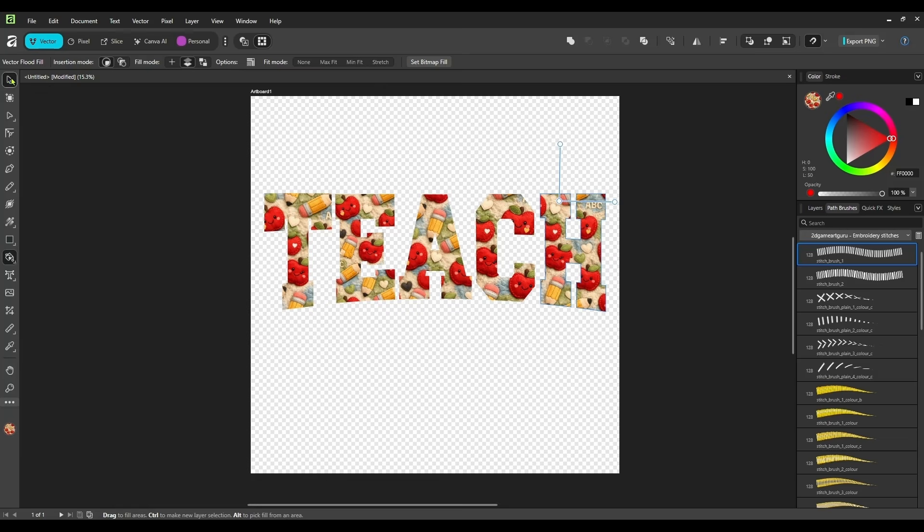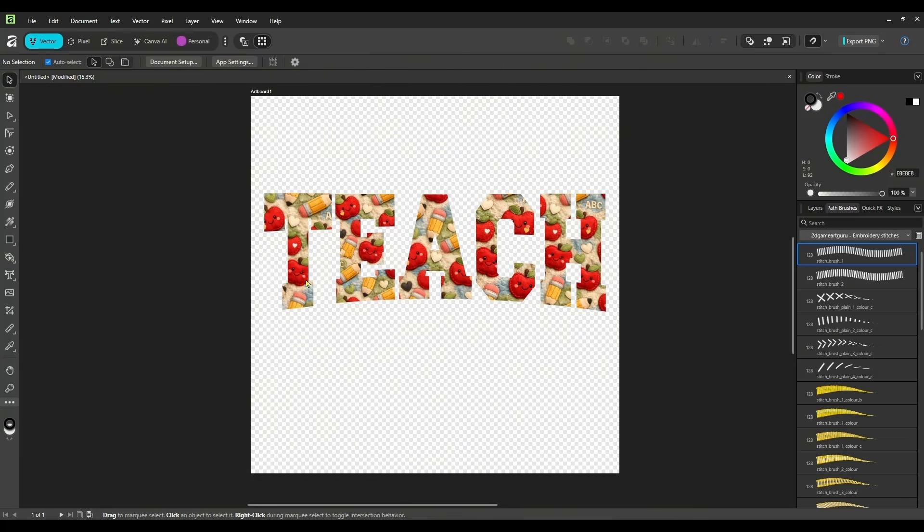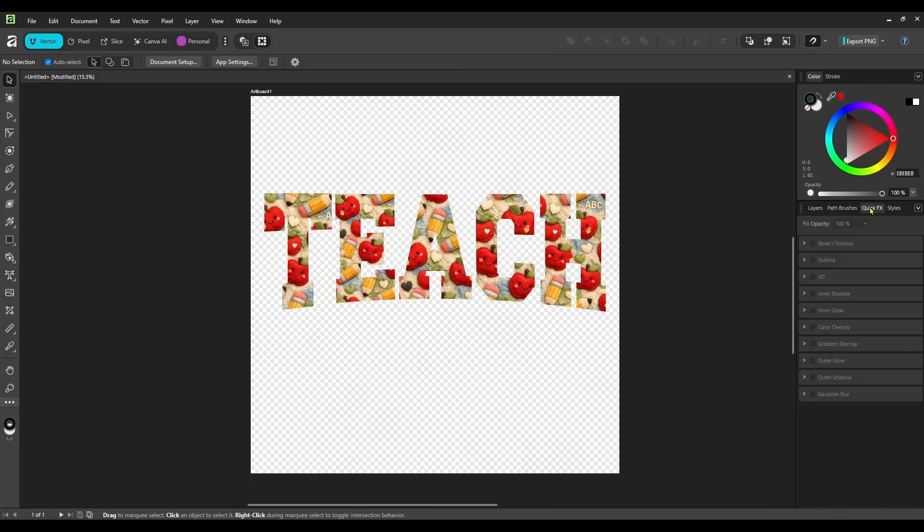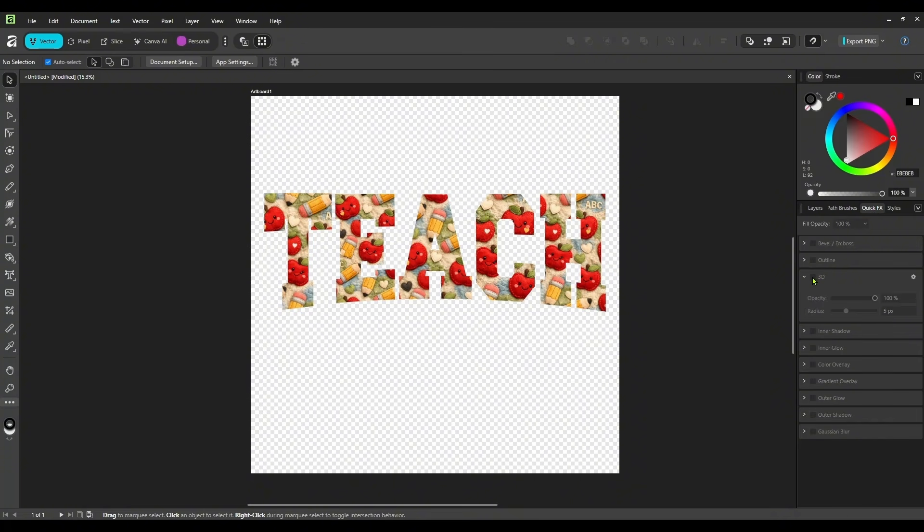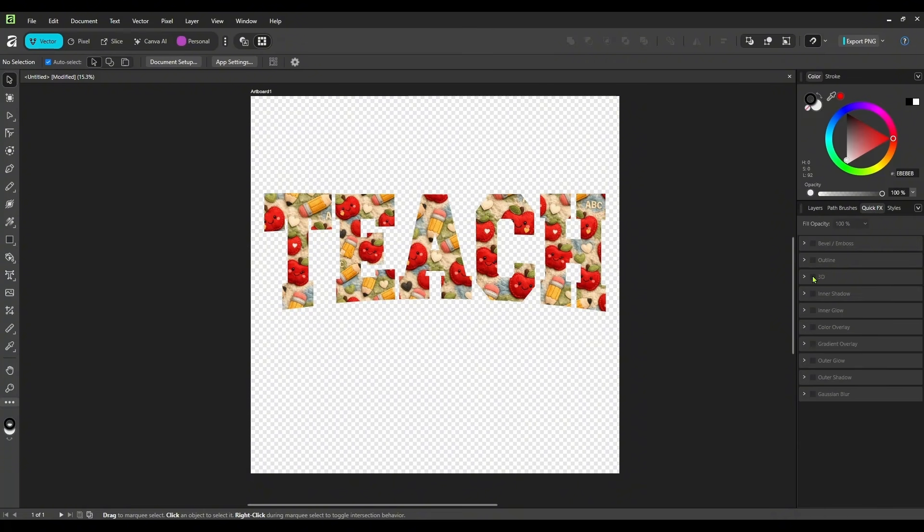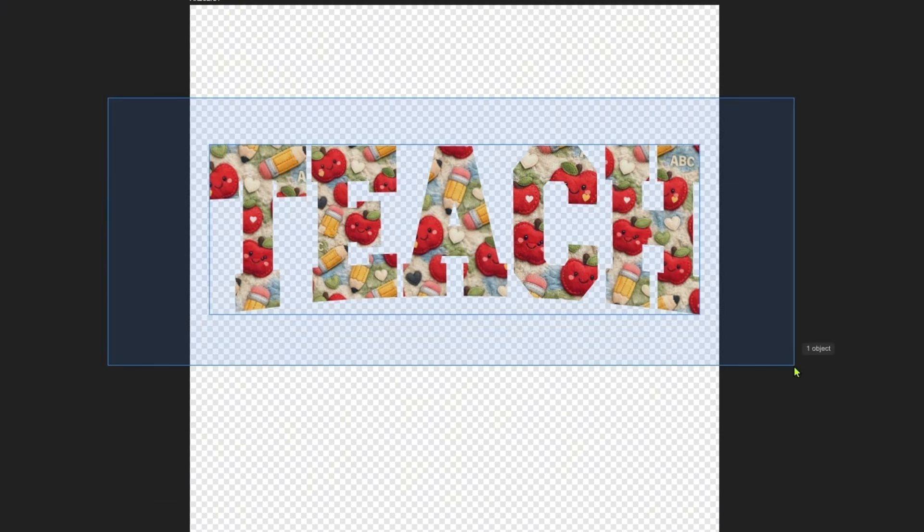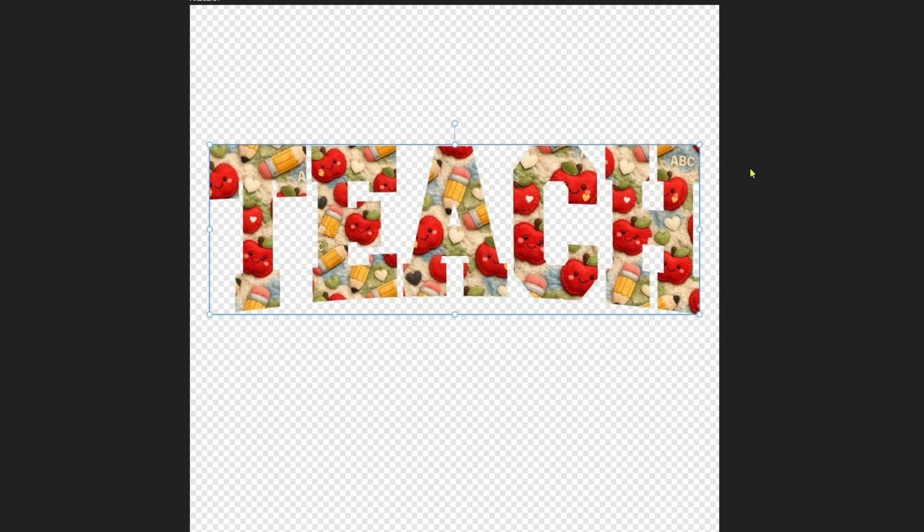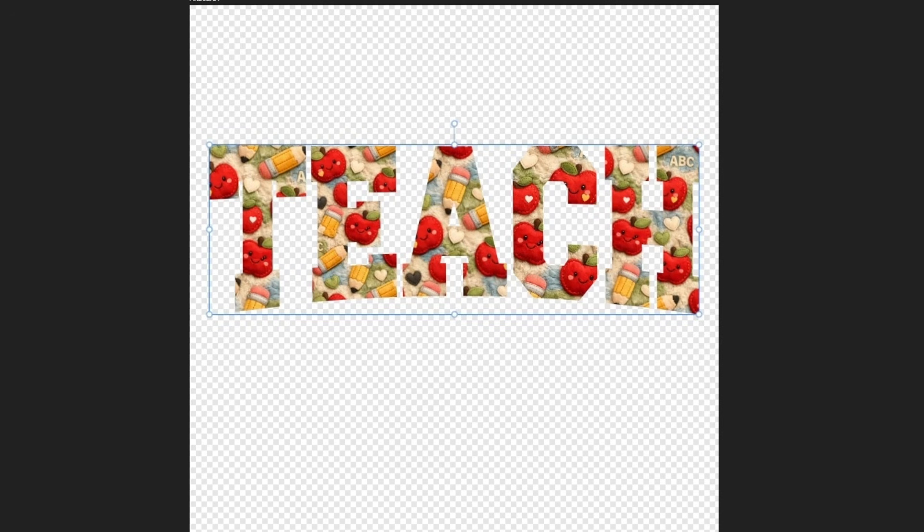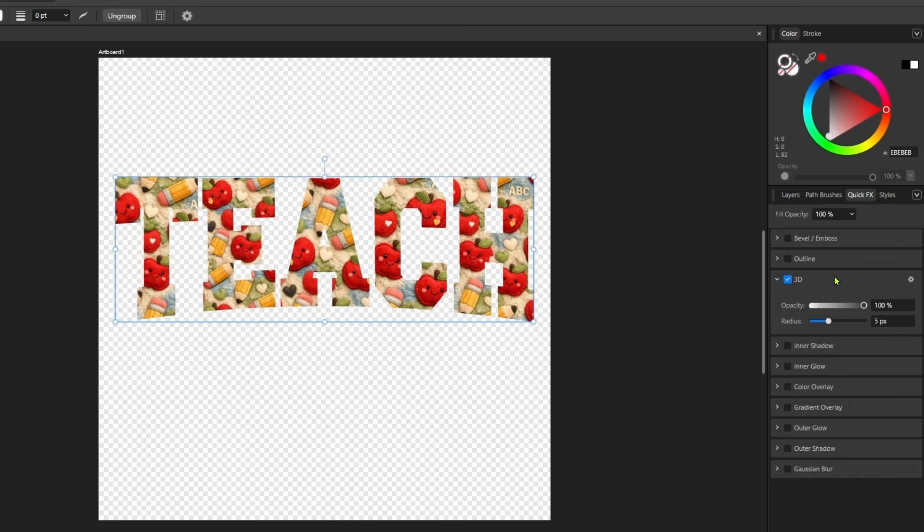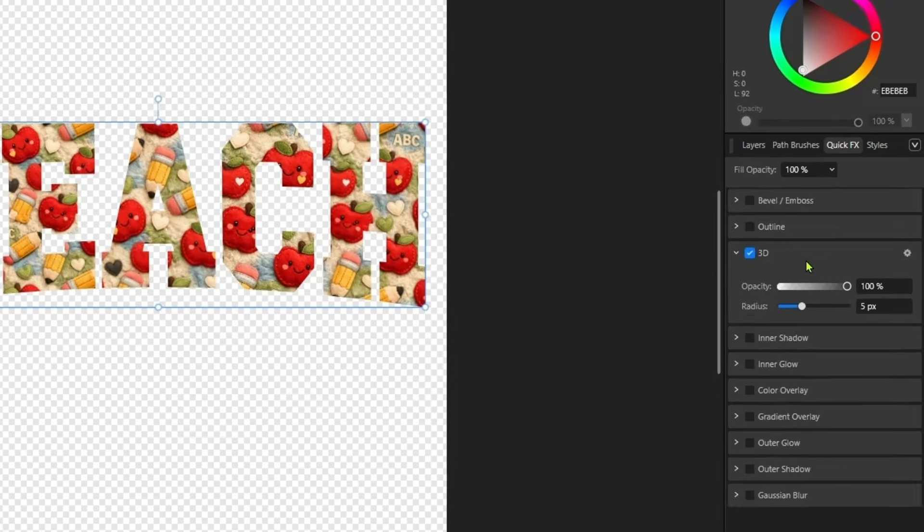And now you have your word teach filled in with your patterns. Now you have a couple options from here. We can come over here to our right-hand panel and click on the quick effects. We can add a little bit of dimension to this by, let me select it all first.